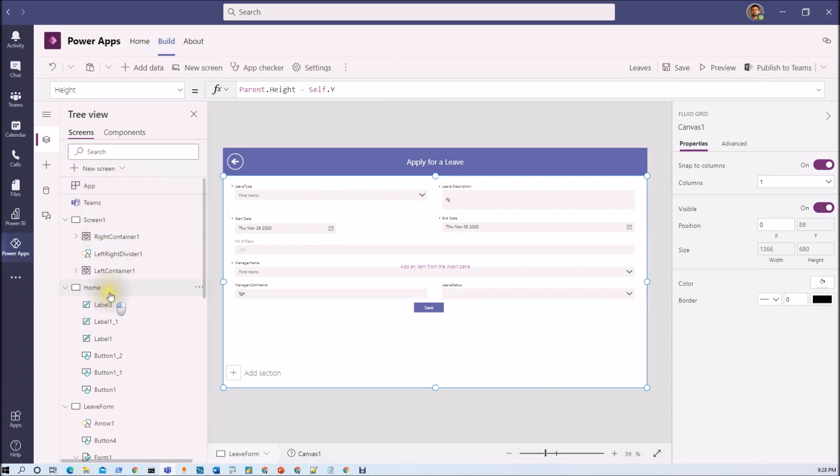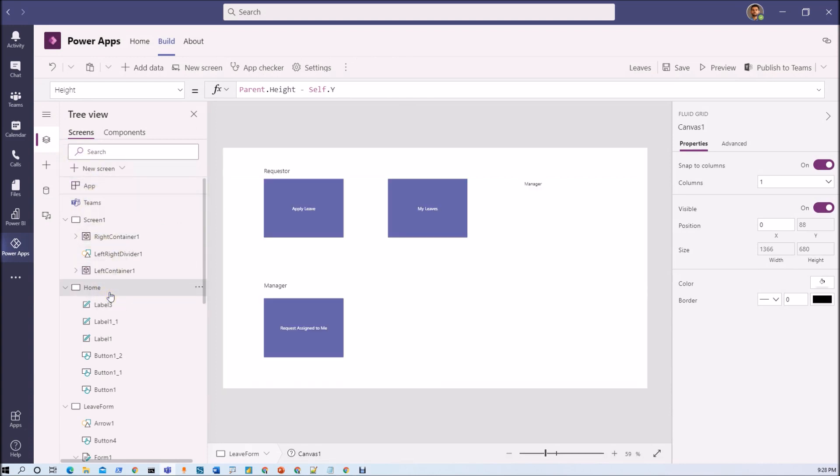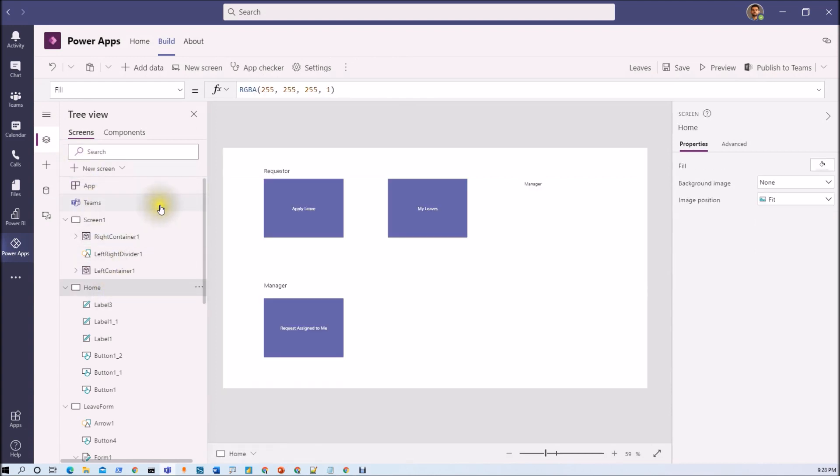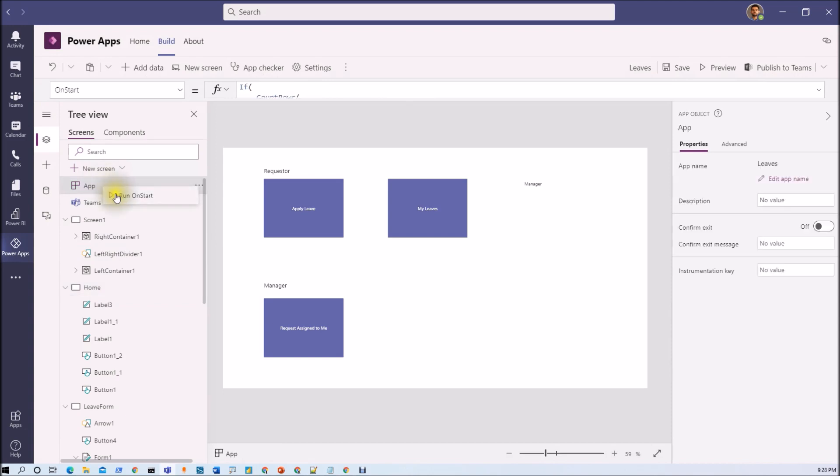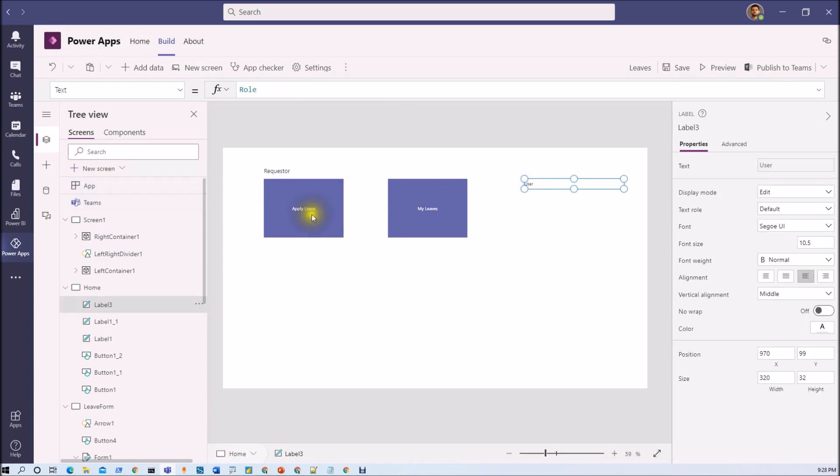And now I'm going here. I'm re-running app start. So here you can see that my role is user and now I'm able to see only these two options.